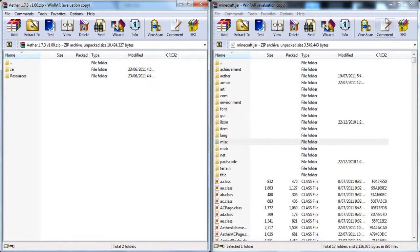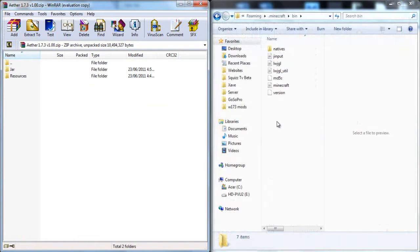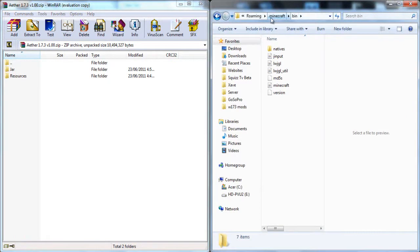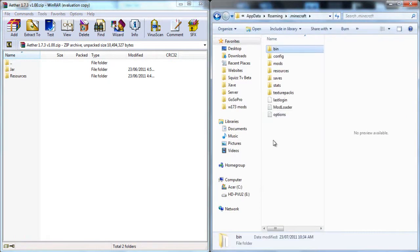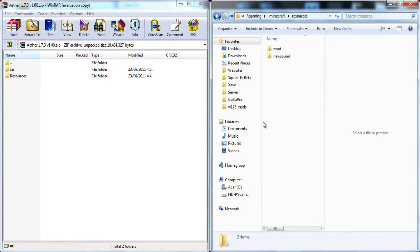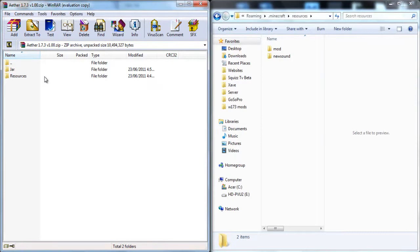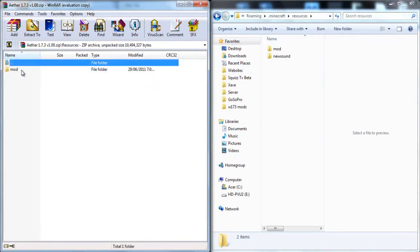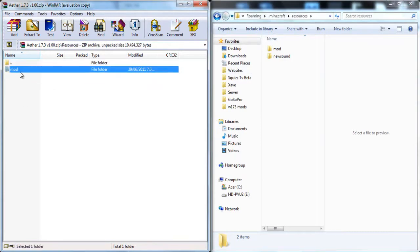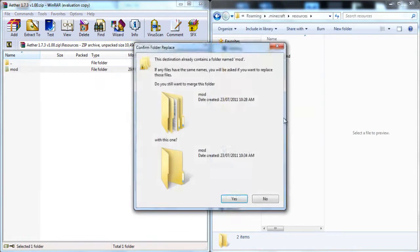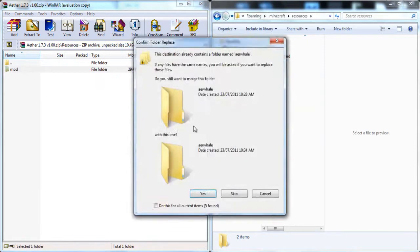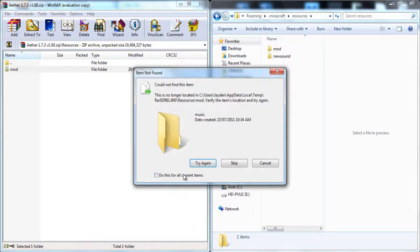Now you are done with the minecraft.jar so close that off. Now go back to the .minecraft folder, go to Resources and drag the Mod into the Resources. Now I already have it so it's going to ask me to do all this.